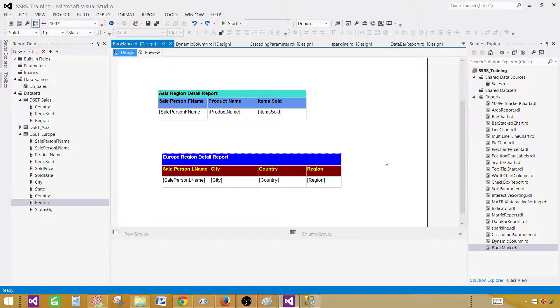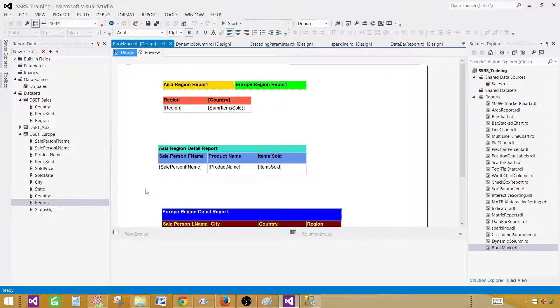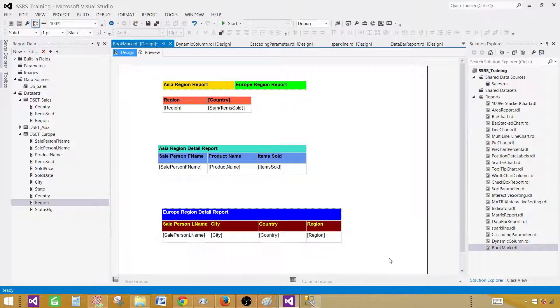Now we have created three items here: one matrix, one table for Asia, and another table for Europe. We are using some text boxes as well. Let me move things down a little so we can have more space.